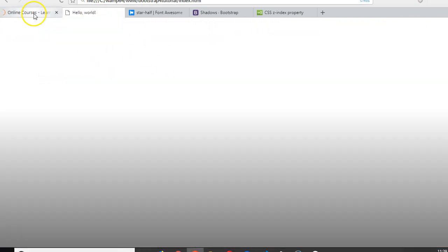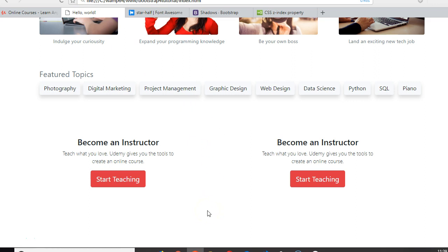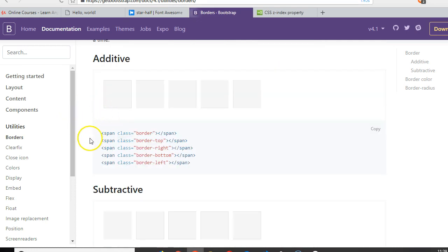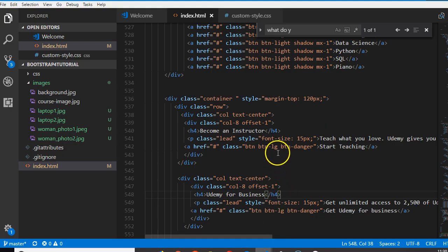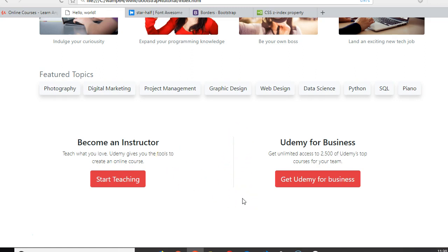One more thing — if you look closely at the platform, you can see there's a dividing line between the two sections. We haven't added that yet. In Bootstrap utilities, we can specify borders. If we add 'border-right' to the first column element, it will display a right border line. So on the first column we add 'border-right' — and there it is. See you in the next video.